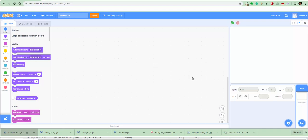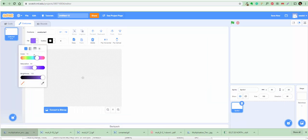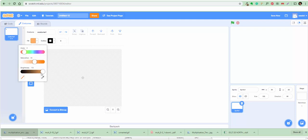Start drawing your ship by clicking the paint new sprite button right here. We're gonna make a ship. Choose the rectangle tool, then worry about the color after. At the bottom of the screen, click the solid rectangle.